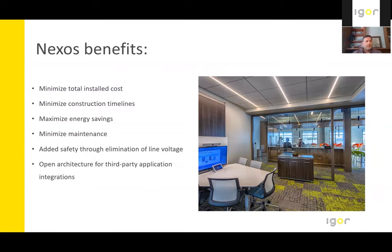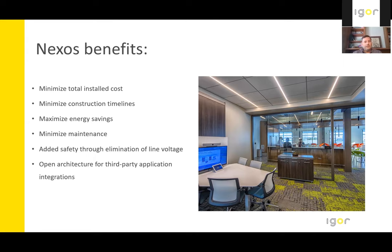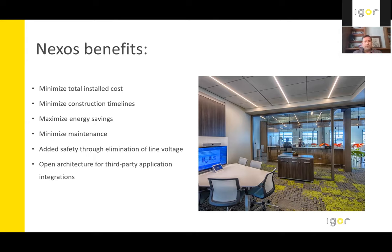And then also, because it is a truly open architecture, it can be integrated with or taken control of by third-party applications. So rather than listen to me rattle on some more, let's hear from one of our recent clients. Jason is going to talk here, and it's going to be about a minute and a half. So I hope we see some value here.